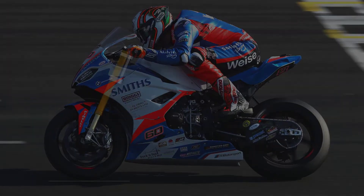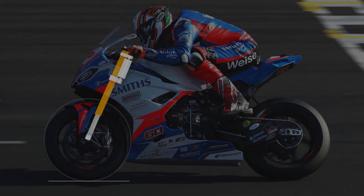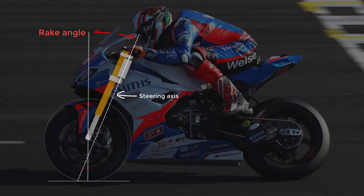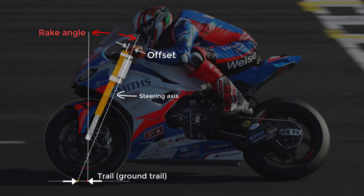Let's first have a look at what trail actually is. If we imagine a line through the centre of our steering stem, this is our steering axis — the axis which the front wheel, the triple clamps, and the forks all rotate around when we steer the bike. The angle from our steering axis to the vertical is our rake angle, and the distance from the steering axis to the centre line of our forks is our offset. If we measure along the ground from our front wheel contact patch to where the steering axis intersects the ground, this is our trail value, or more specifically, our ground trail value.